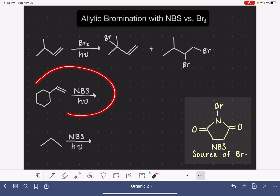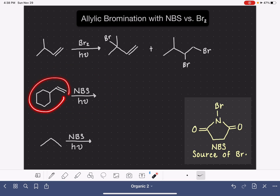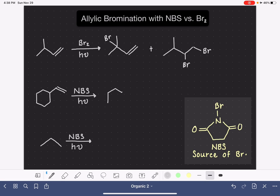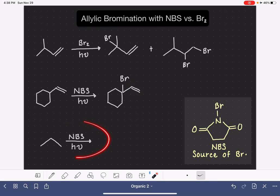Here's an example of an alkene where we are doing an NBS bromination reaction. In this situation, the only product that we are going to get is the expected free radical bromination product. We don't have to worry about the formation of any kind of side products. NBS is a reagent that works to do bromination on any type of molecule — it doesn't have to be an alkene.